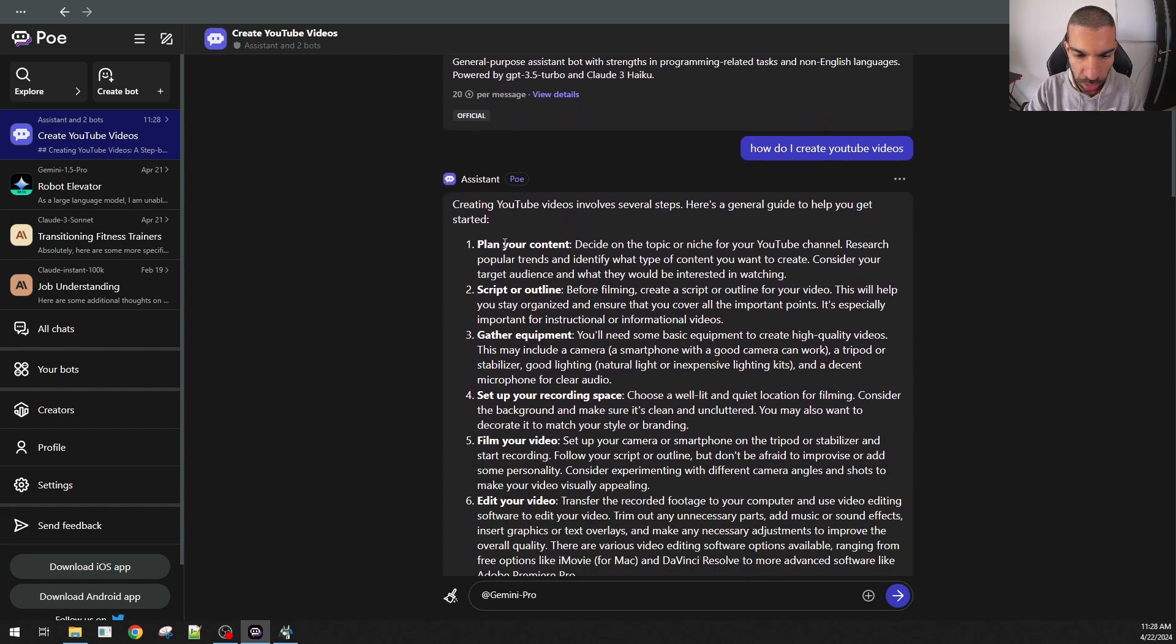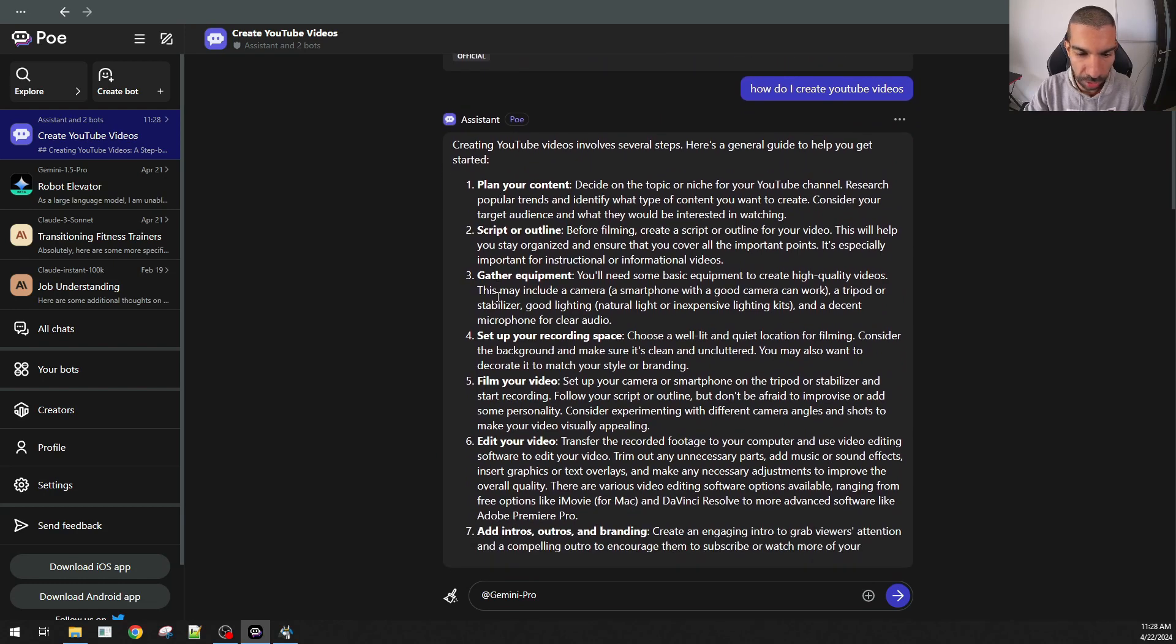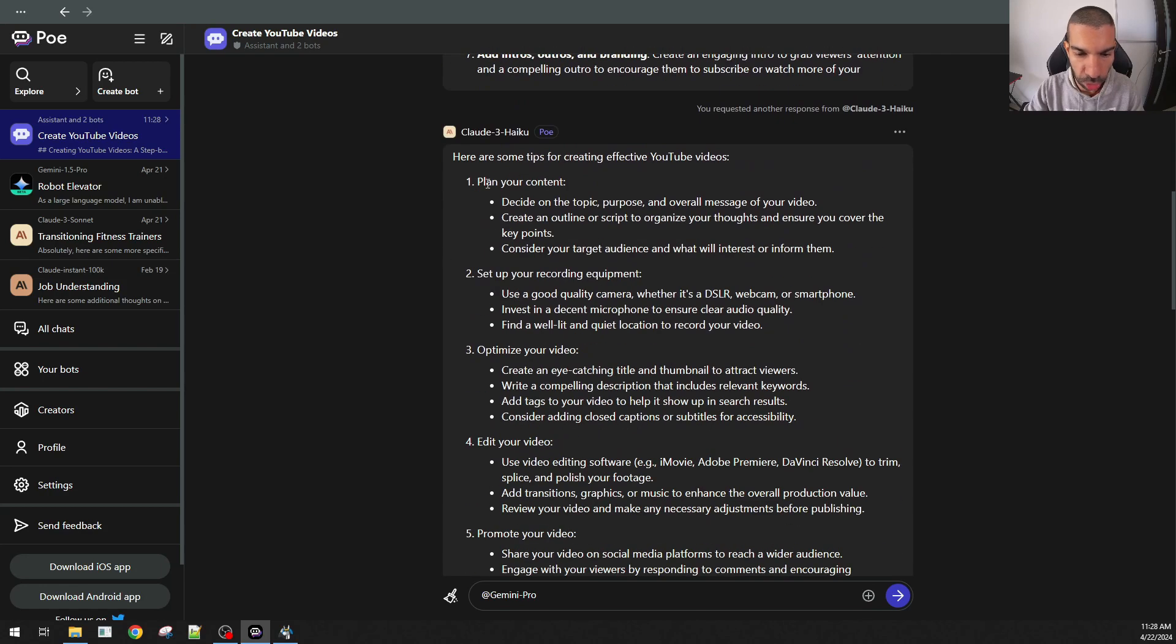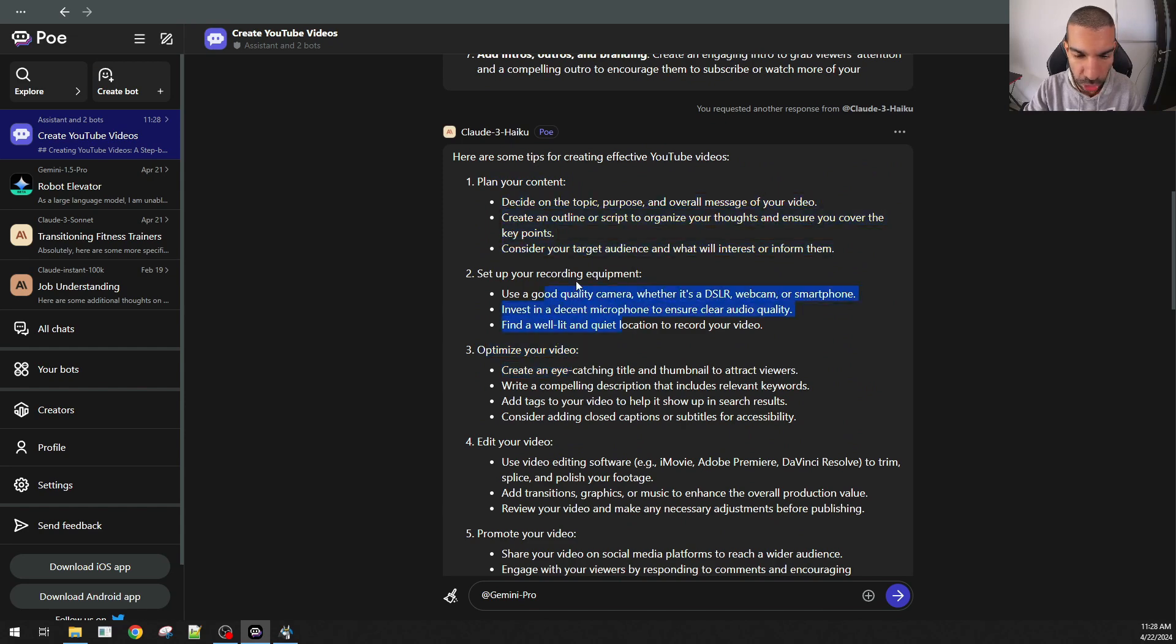Which is a very useful feature. Then, I can compare the three. According to PoE, these are the steps to create a YouTube video: plan your content, script, gather equipment, set up recording space. According to Claude, plan your content, set up equipment, optimize your video. But Claude has also given me sub points for each of the steps.